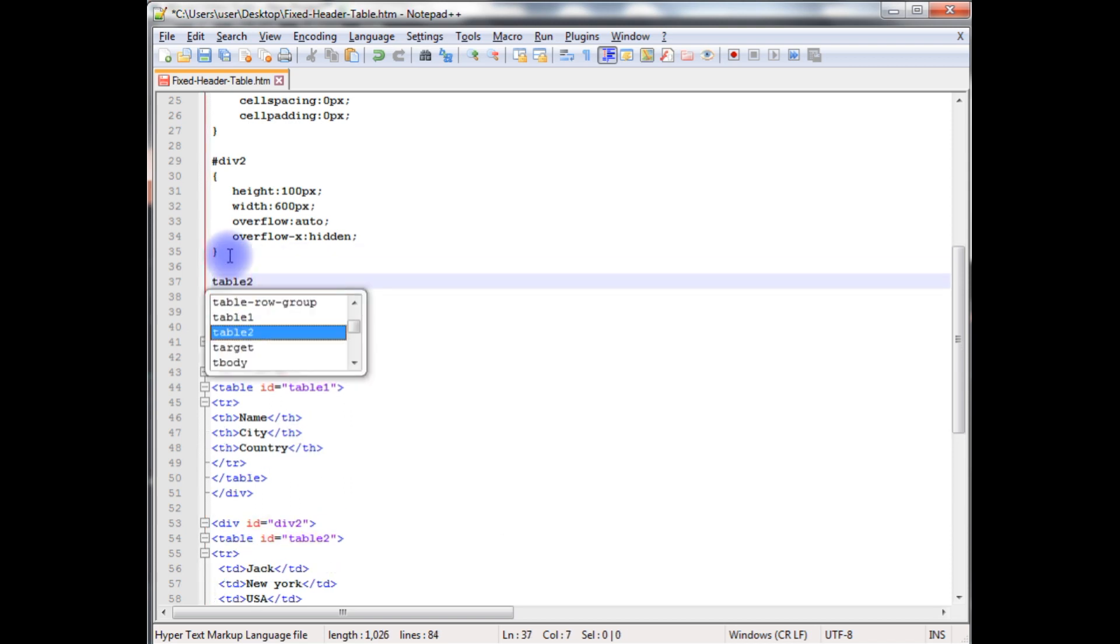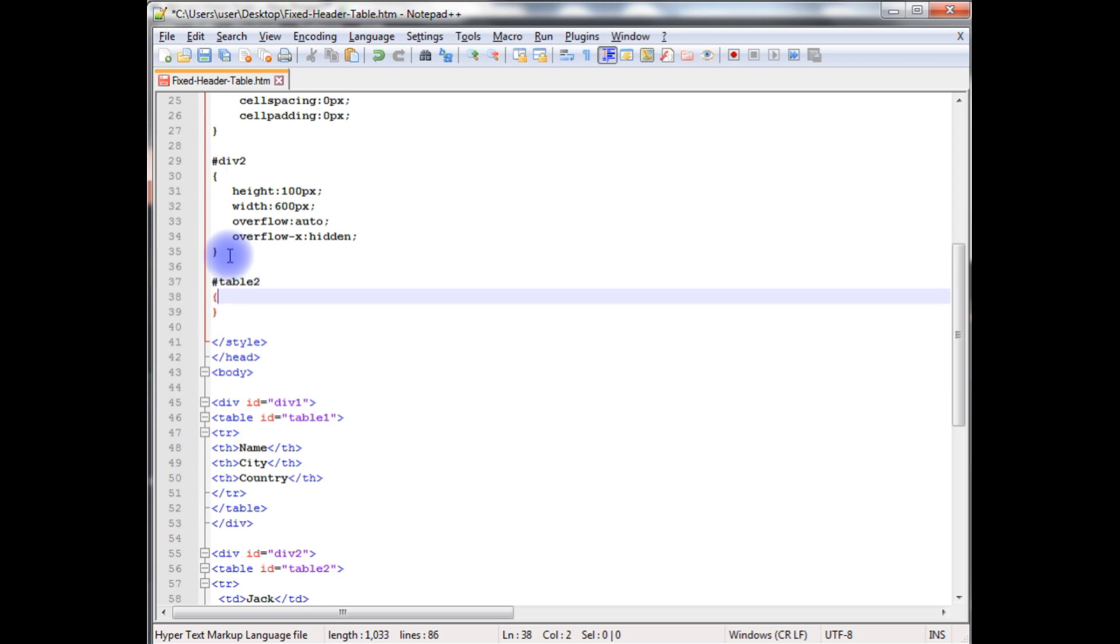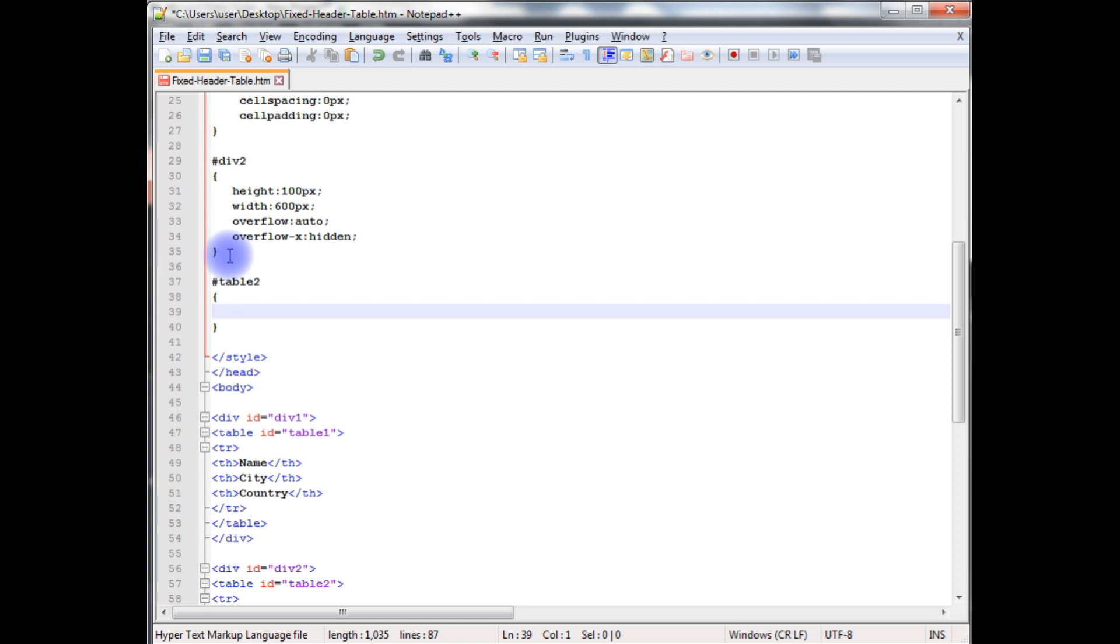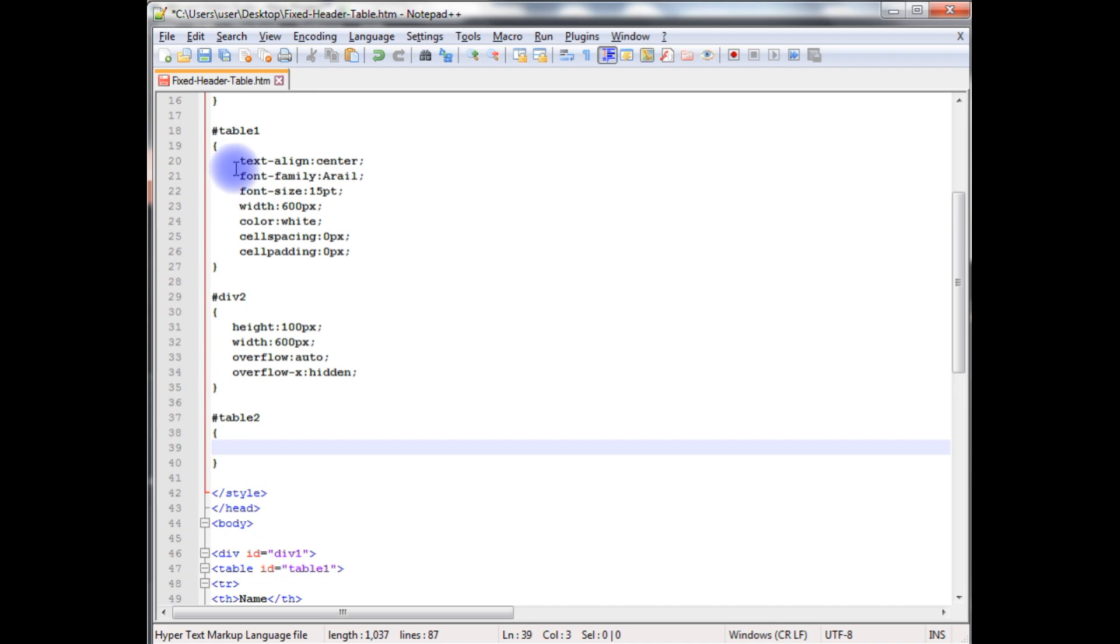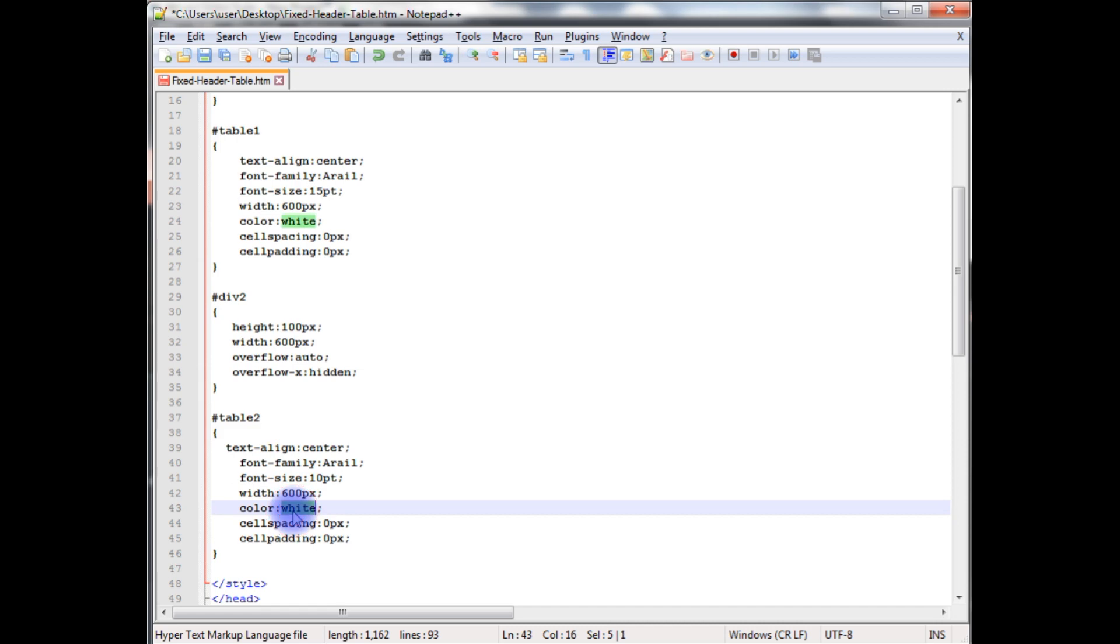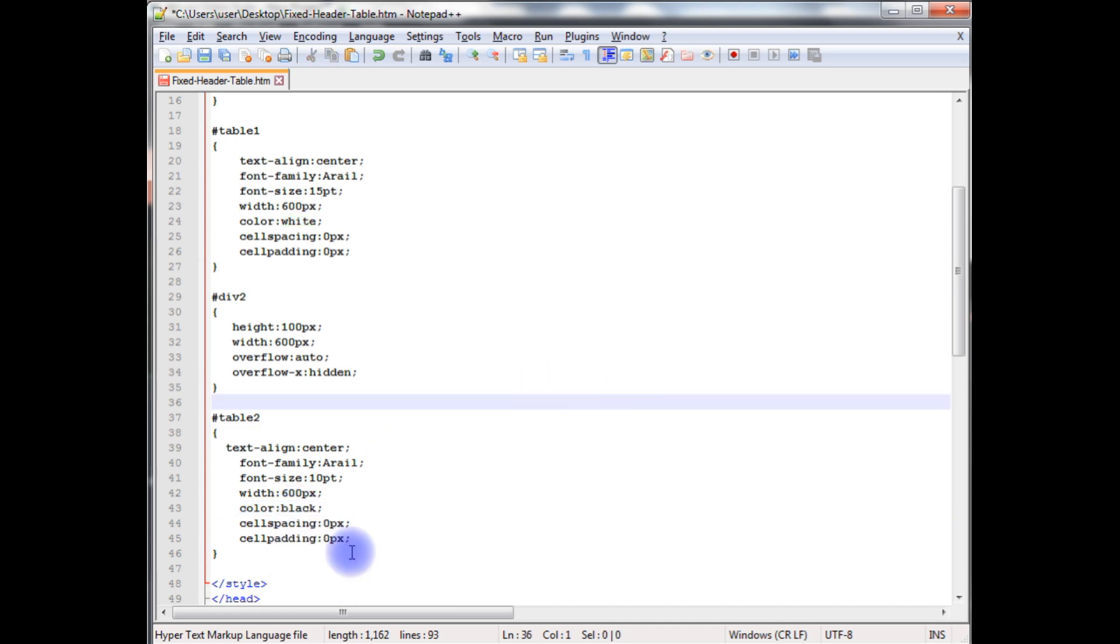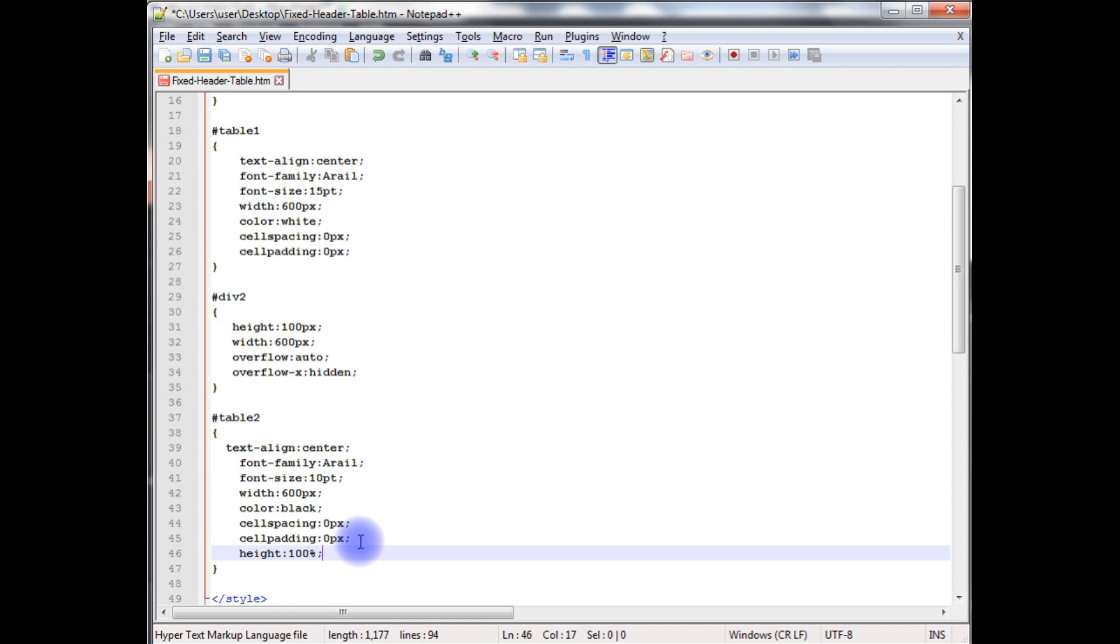After adding the div2, now we need id of the table2. Table 2. The table2, just copy this all as table1 except I want to change the size to 10, and the width is same. Instead of color white, I want to give black and height 100%, and the cell padding I'm giving 10 pixels.